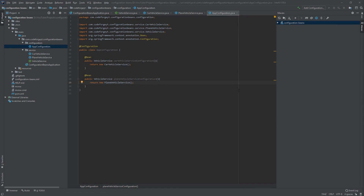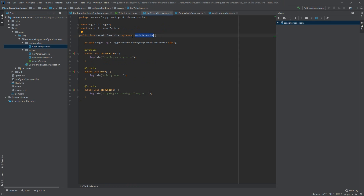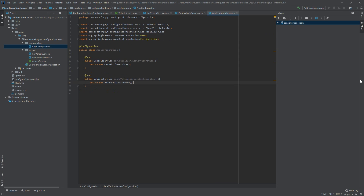A few things to clarify: first, why we can return a PlaneVehicleService or CarVehicleService object when the method declares VehicleService as the return type — this is because both classes implement the VehicleService interface. Second, @Bean-annotated methods return Spring-managed beans, but on those methods we can use additional annotations like @Qualifier, @Primary, or @ConditionalOnProperty, making this approach more flexible than annotating classes directly.